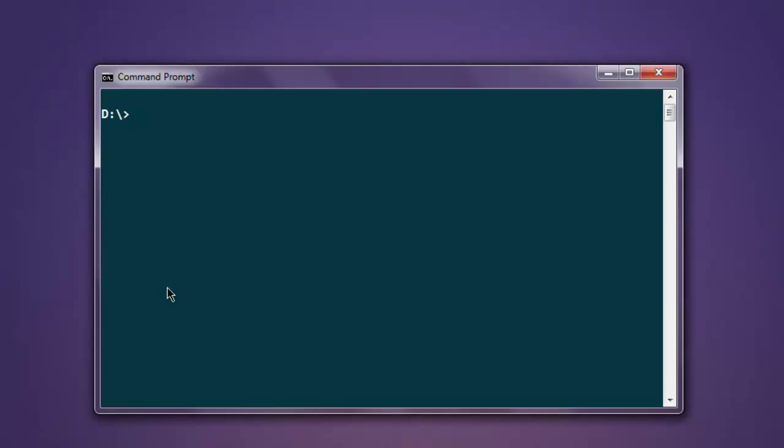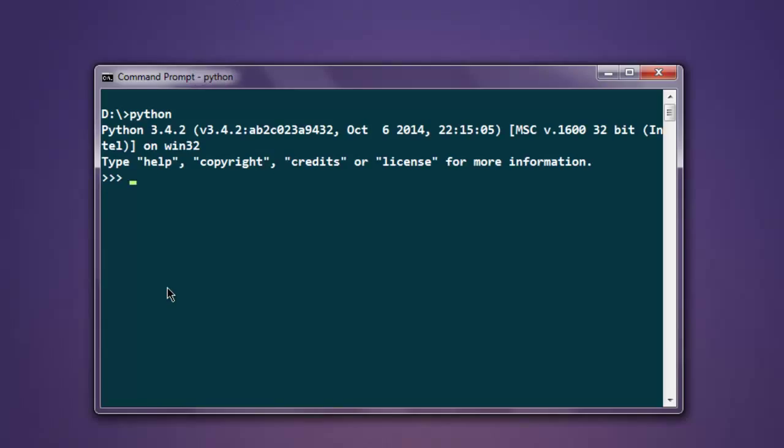Since synsets are basically groups of synonyms, we are going to look up lemmas and synonyms in WordNet. First thing, open Python interpreter, then import nltk. After that, we will import wordnet: from nltk.corpus import wordnet.